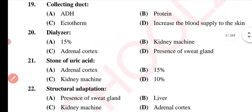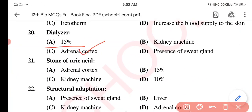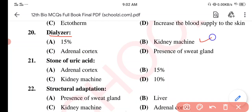Question 20. Dialyzer — Option A: 15%. Option B: Kidney machine. Option C: Adrenal cortex. Option D: Presence of sweat gland. The correct option is Option B: Kidney machine.